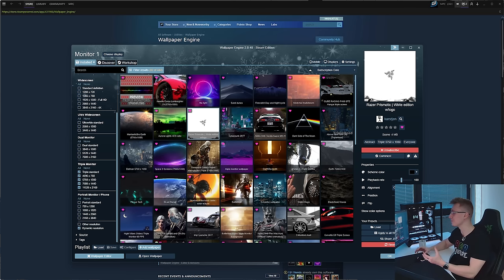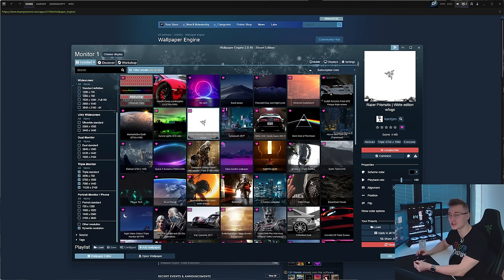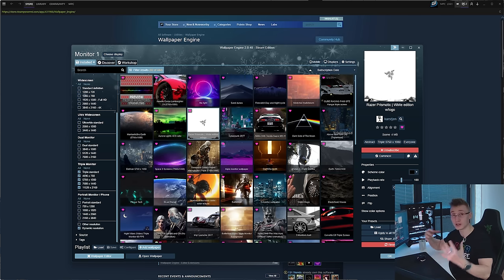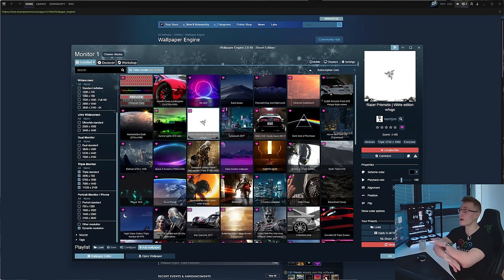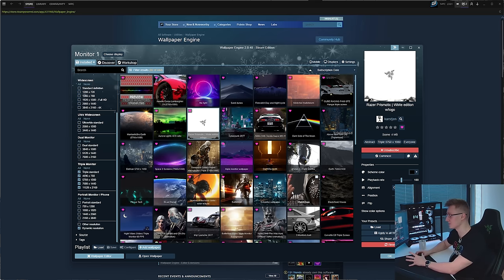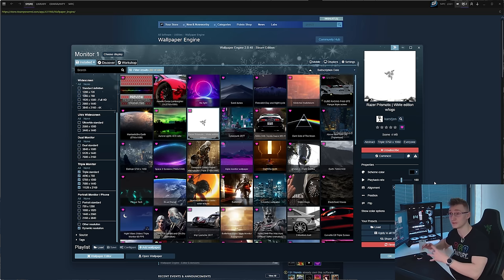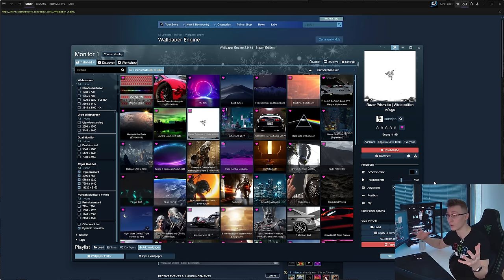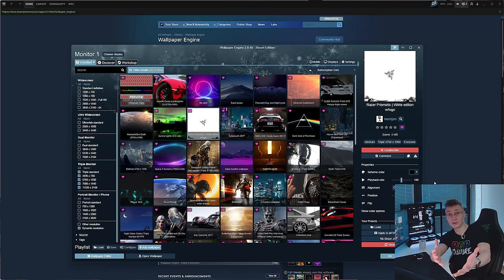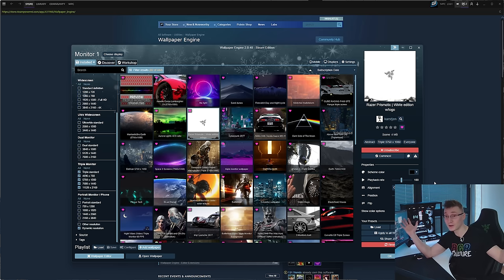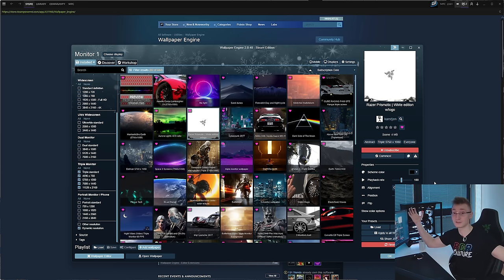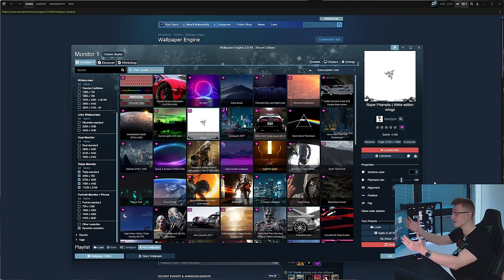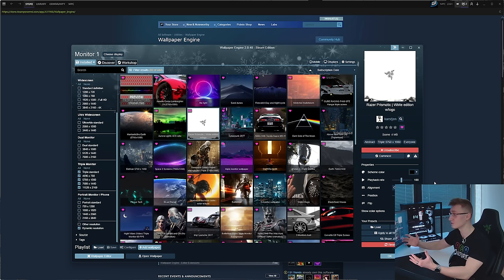We are of course going to be using the one and only Wallpaper Engine app over on Steam to customize these wallpapers, find new ones, do everything through this one application. The reason I like it so much is because it actually syncs up with the Steam Workshop where I can upload a wallpaper for everyone else to use. You can upload your own wallpapers, make it your own, do whatever you want, and upload it for the rest of the community that also has the Wallpaper Engine app to use. It's really cool.